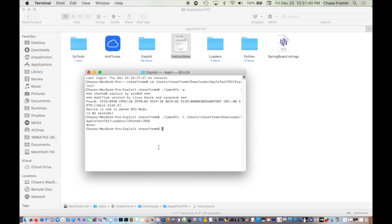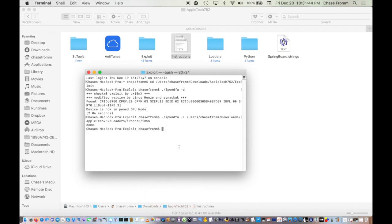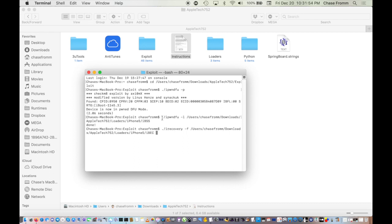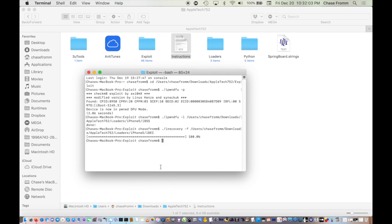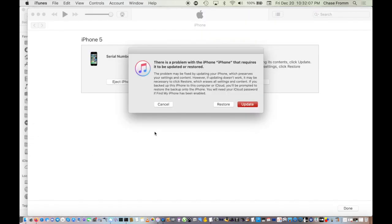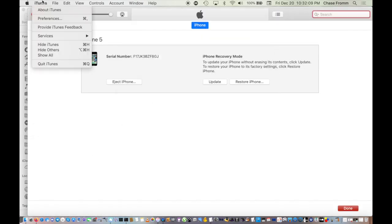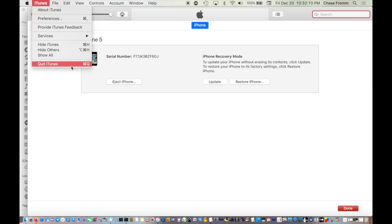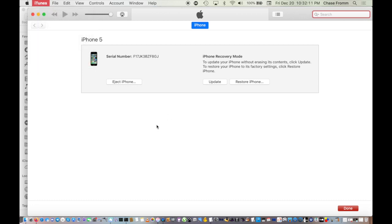Type in IBSS and iTunes will pester you again, but just close out of it. You don't need it right there. Then type in the IPEC part. This is slightly different, but type it in. It's actually irecovery -f and then just hit enter. iTunes will still continue to pester you.